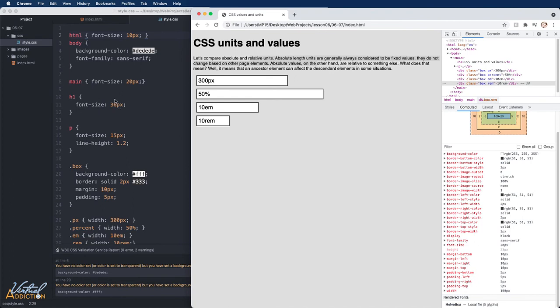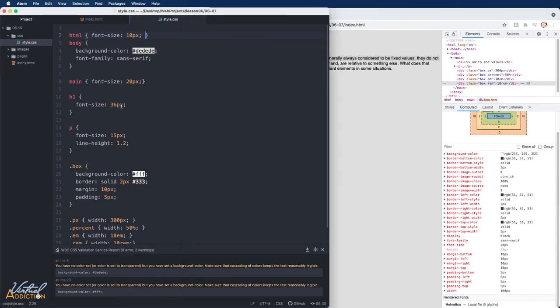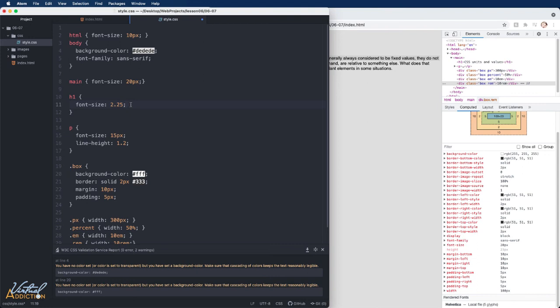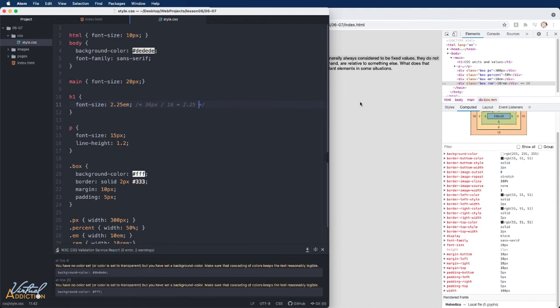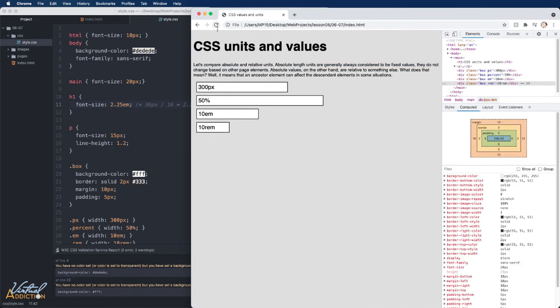If we were to change the unit of measurement on our heading tag to ems. So instead of using 36 pixels, if I change this to 2.25, which would be the equivalent of 36 pixels, if the base font size was still set to 16 pixels. So let me show you the math so that you understand how this is configured, and then we'll see what's happening on our page. If we take 36 pixels, and we divide it by 16, that's going to give us 2.25. So that's where the value is coming from. If we save this, and we refresh, you can see how the size of our h1 has changed.